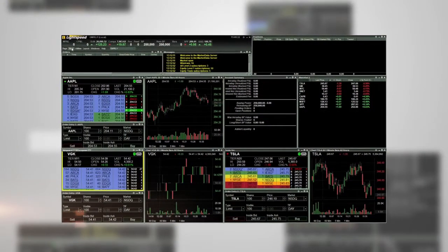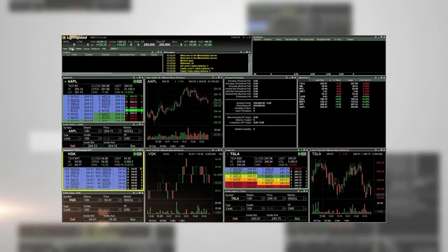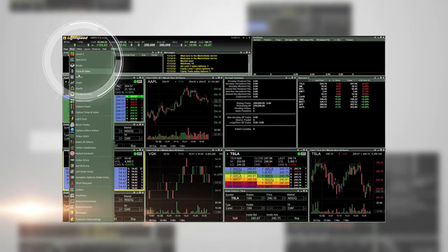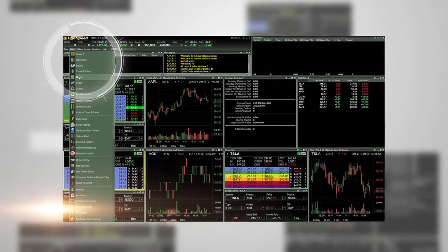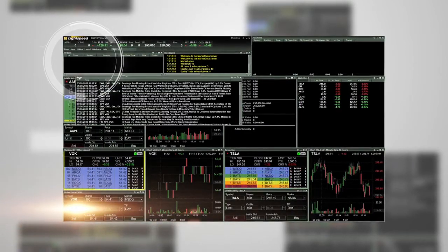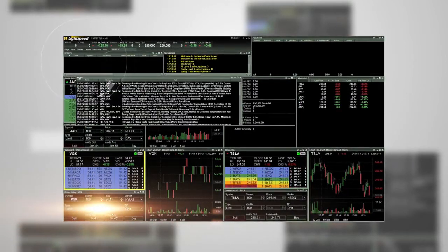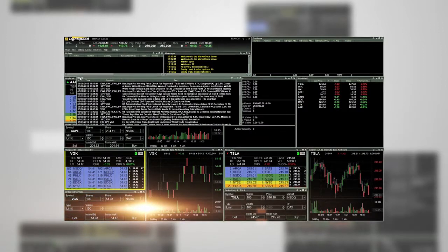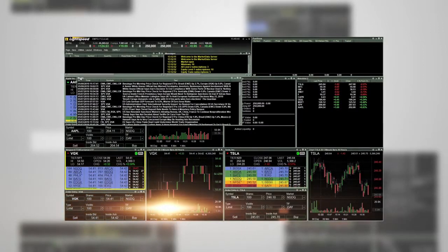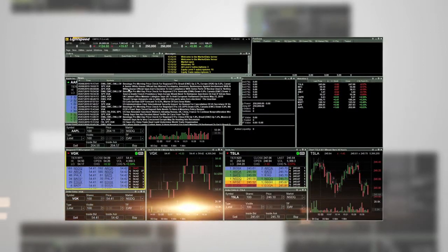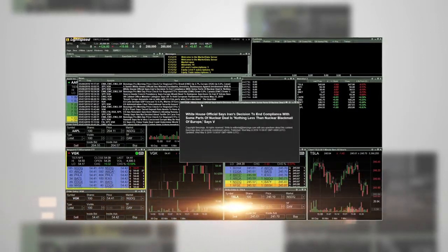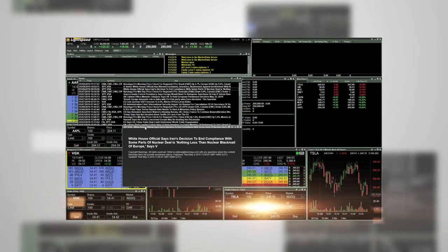To view the new improved news window, go to new and then news. This window has redesigned news articles to incorporate styles and display in HTML format. News articles can also be pinned to a screen location.